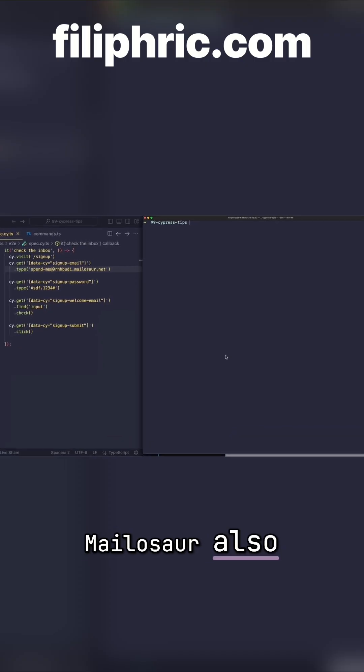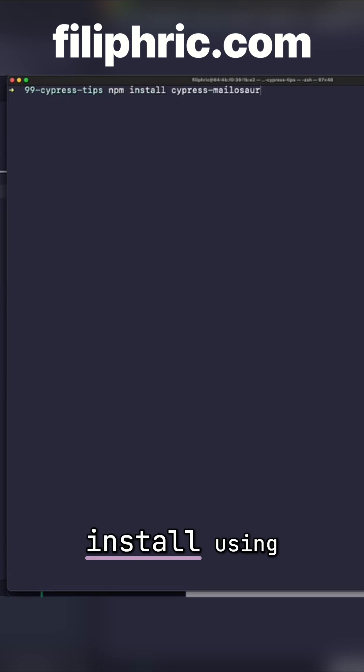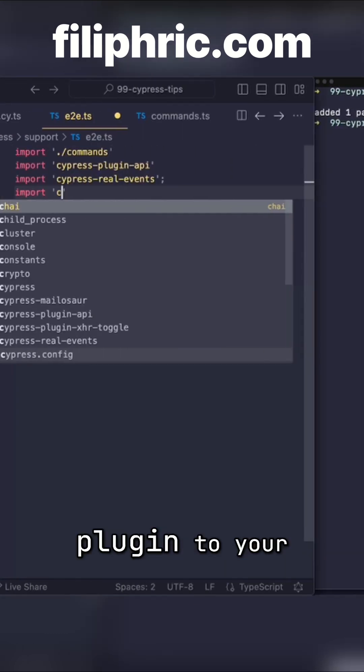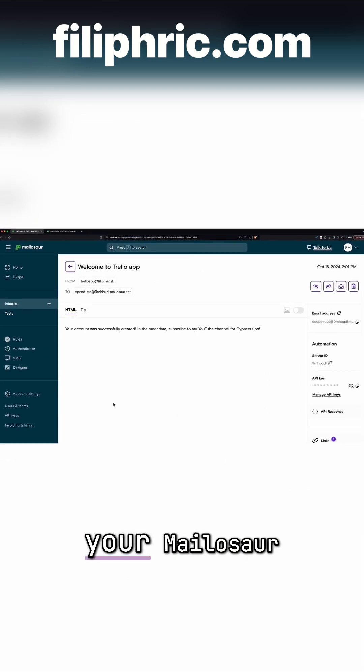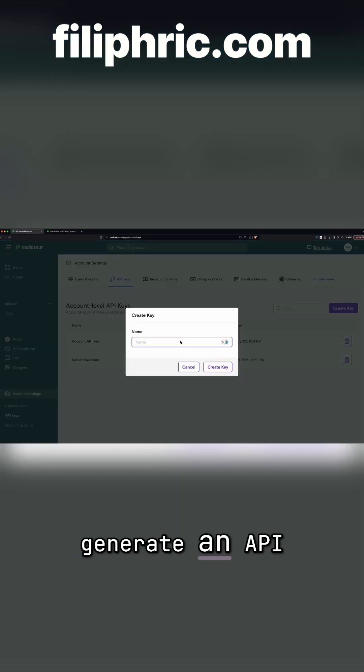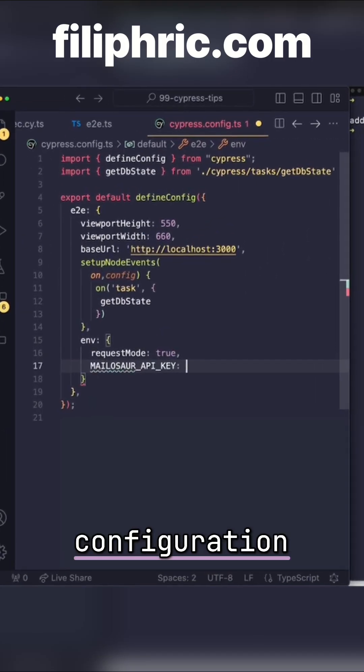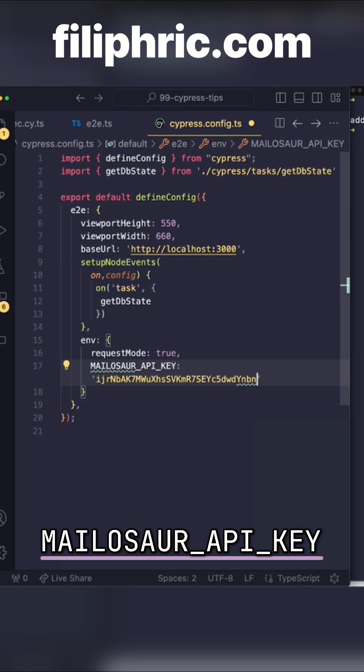Mailasar also has a plugin which you can install using npm install and then add your plugin to your support file. Then you go to your Mailasar dashboard, generate an API key, copy it and add to your configuration under Mailasar API key.